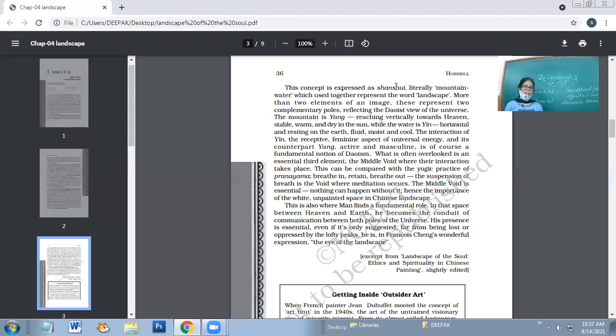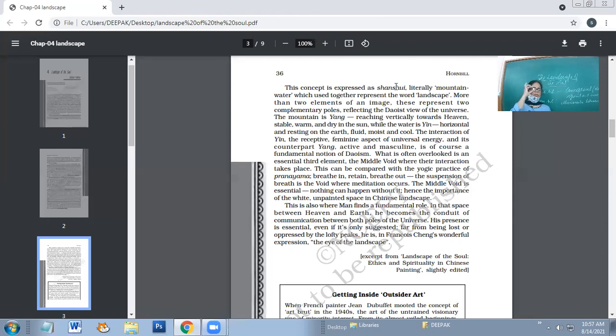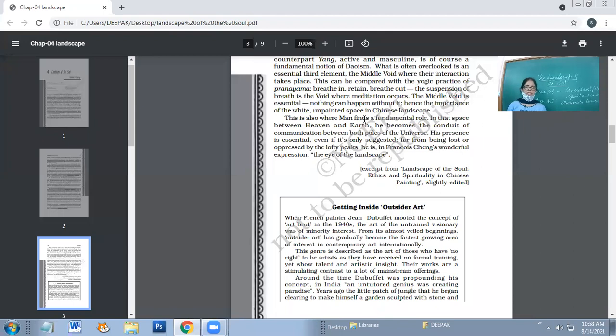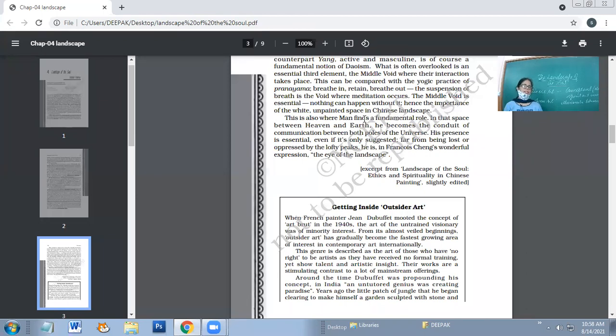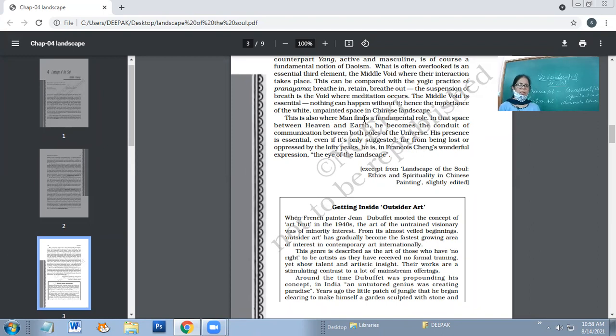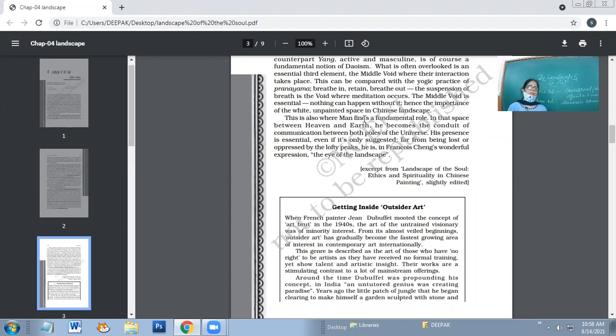The middle void is essential. Nothing can happen without it. Hence the importance of the white unpainted space in Chinese landscape. This is where man finds a fundamental role. In that space between heaven and earth, he becomes the conduit of communication between both poles of the universe. His presence is essential. He is, in Francois Chang's wonderful expression, the eye of the landscape.